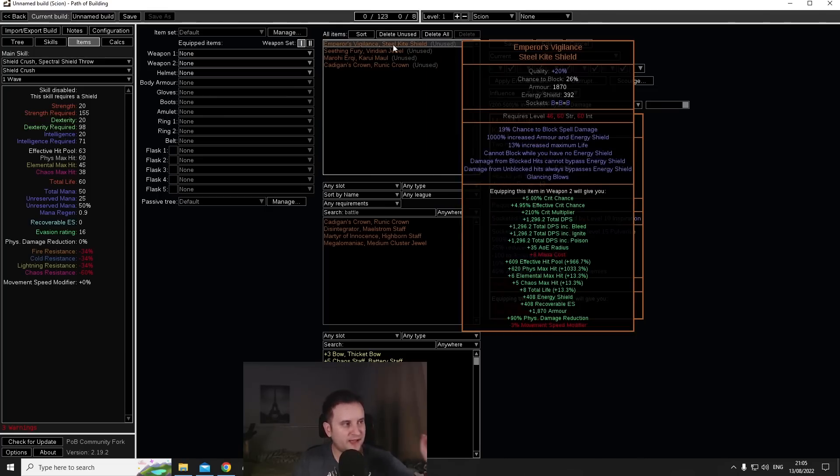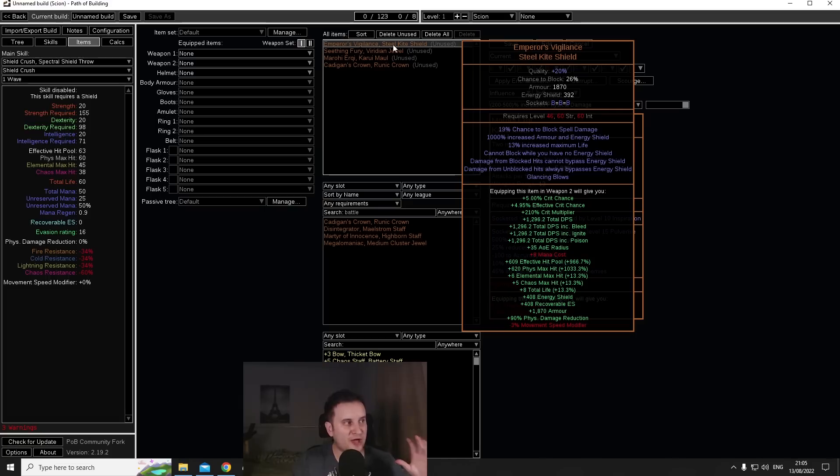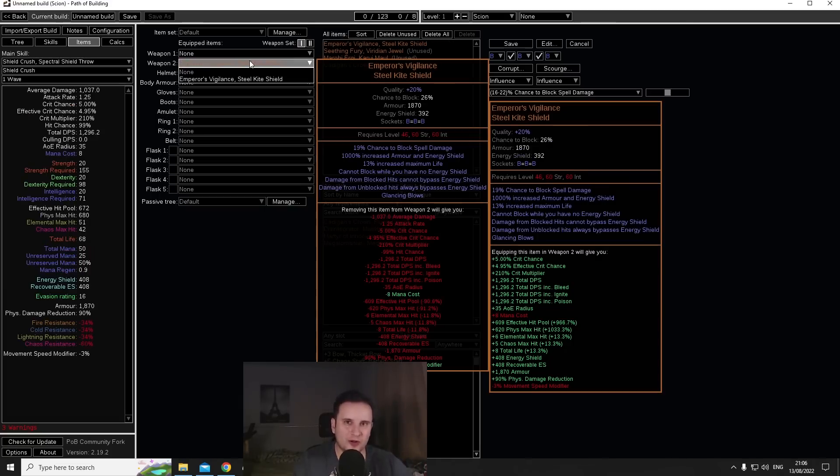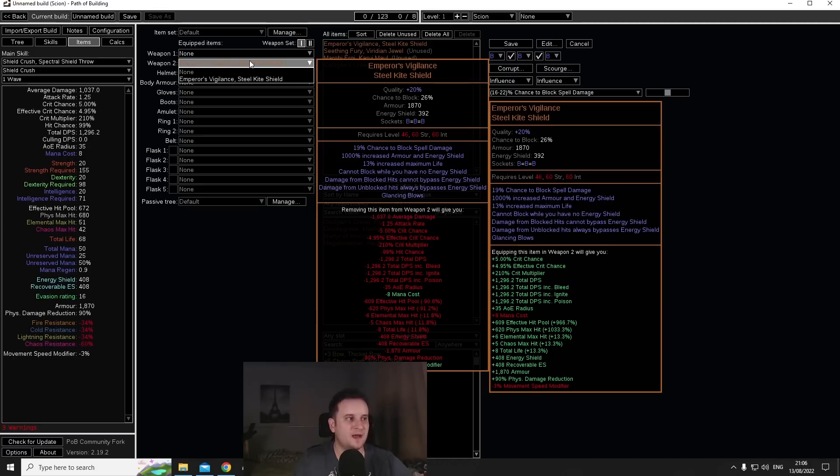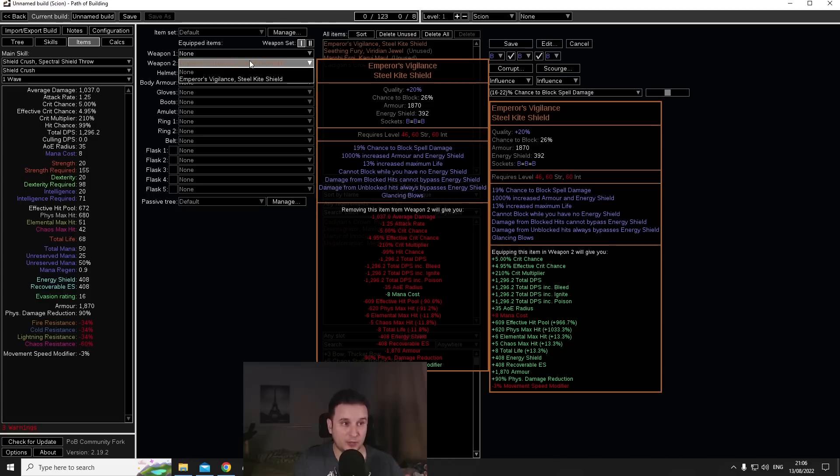First up in a league where divine orbs are now going to be extremely expensive, just having straight up 1000% no questions asked, no roles, no nothing is incredible. But what exactly do you get? Well basically 1000% increased armor and energy shield, so you're looking at 1870 armor and 392 energy shield.